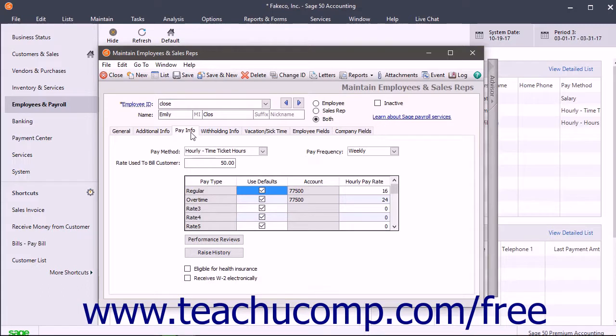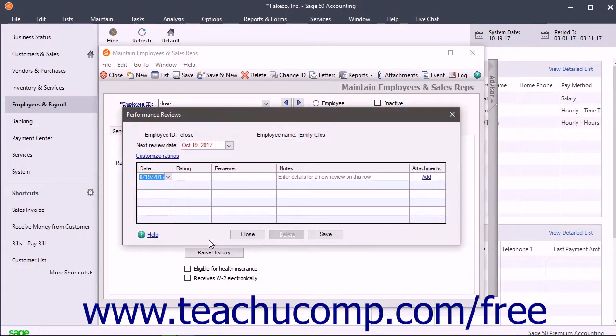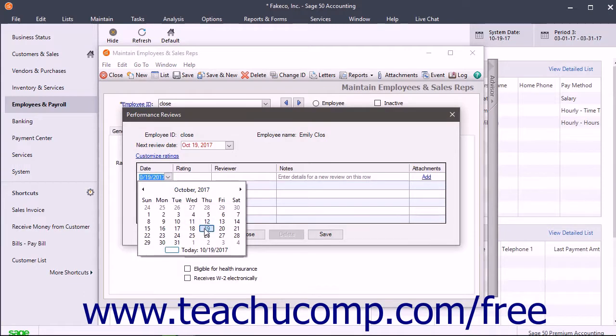To enter job performance review information, click the Performance Reviews button below the Pay List on the Pay Info tab. In the Performance Reviews window that opens, enter the date of the review.